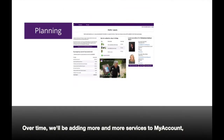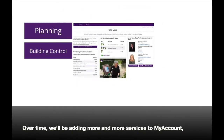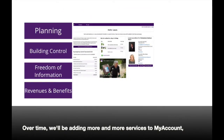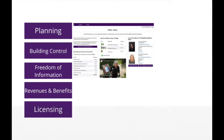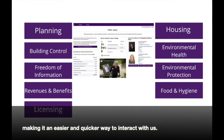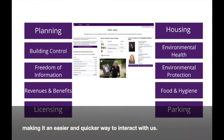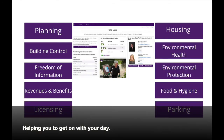Over time, we'll be adding more and more services to My Account, making it an easier and quicker way to interact with us, helping you to get on with your day.